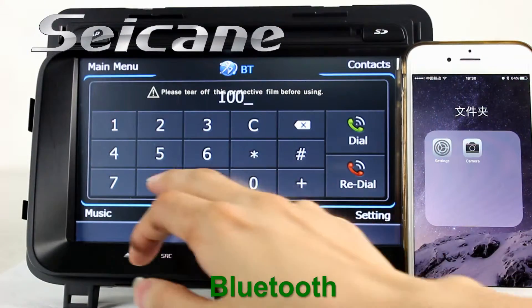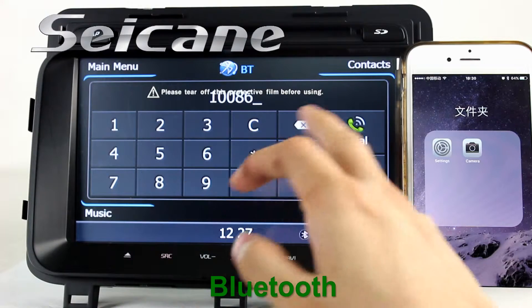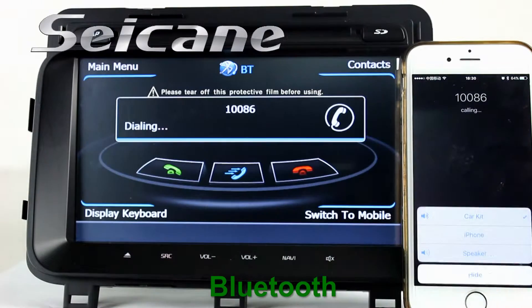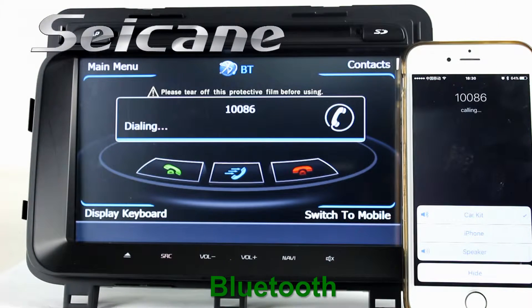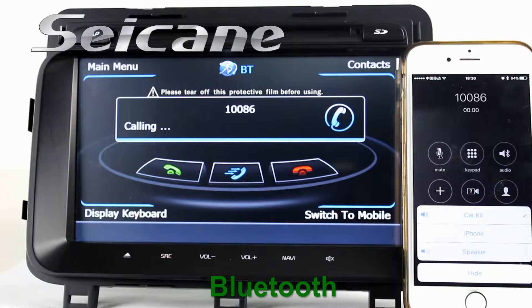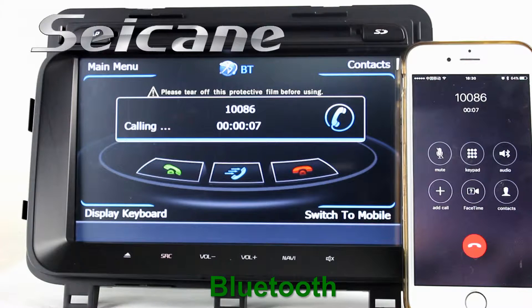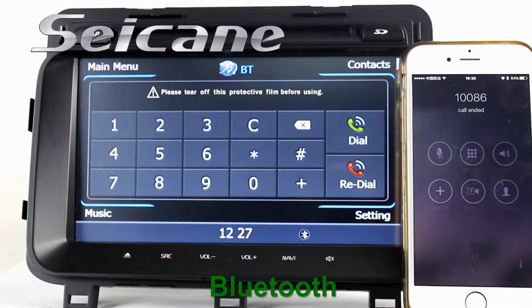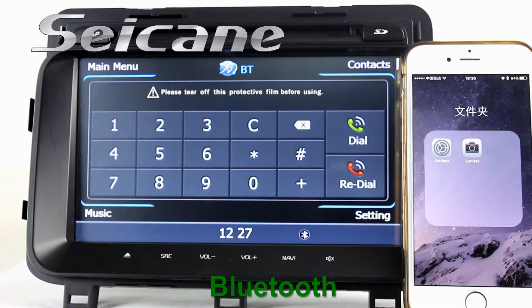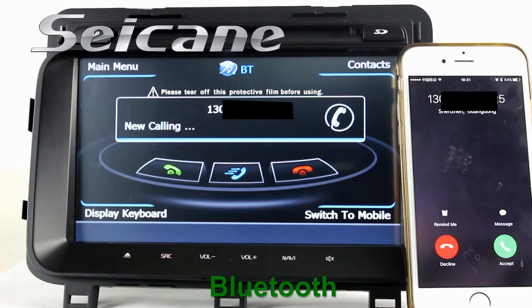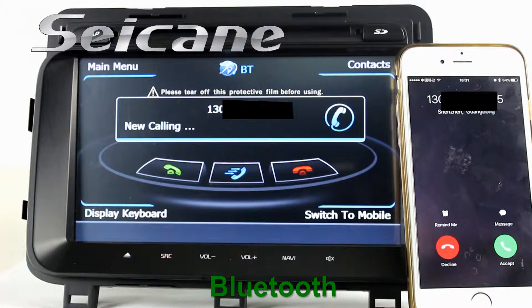Connect your phone with the unit via Bluetooth and dial numbers on the screen directly. You can also answer calls on the screen.